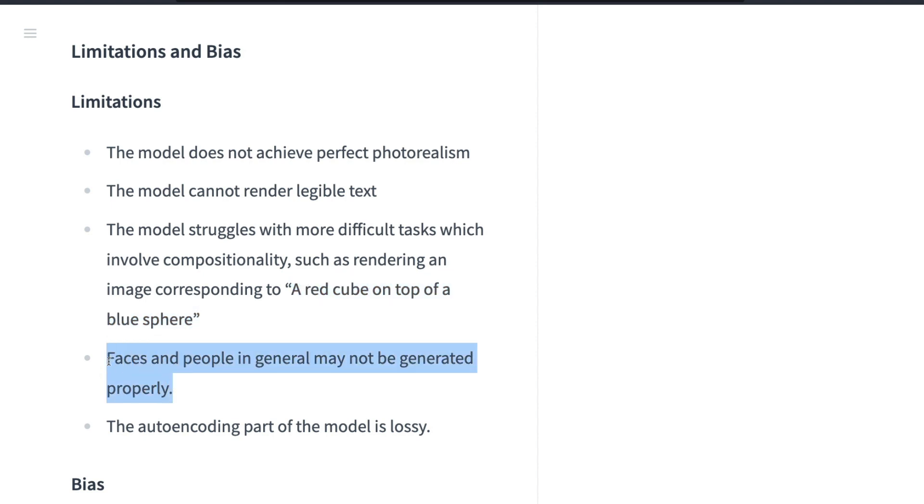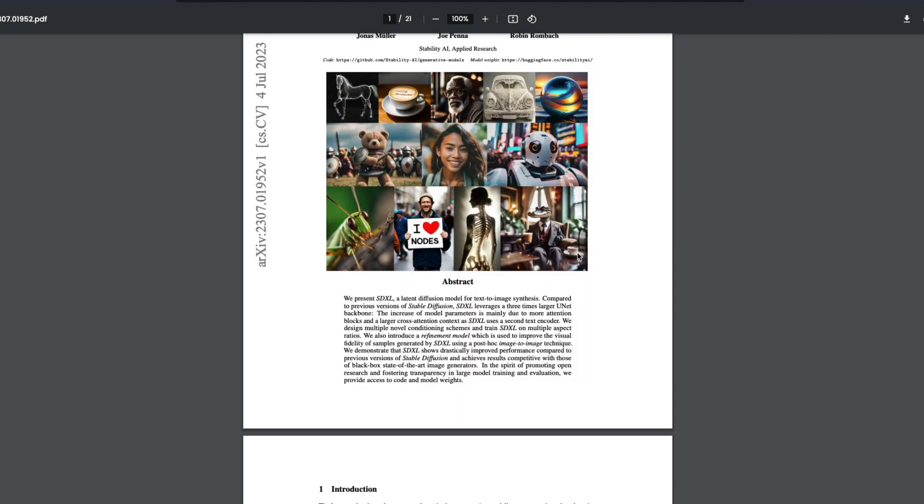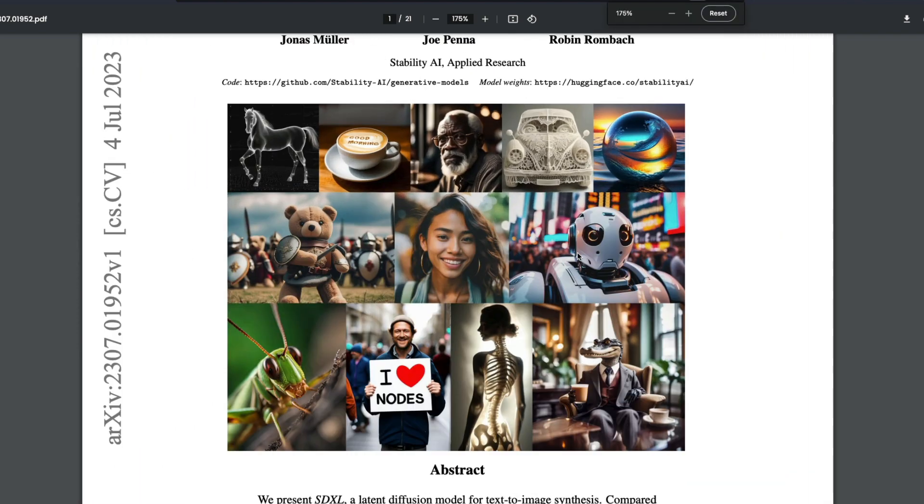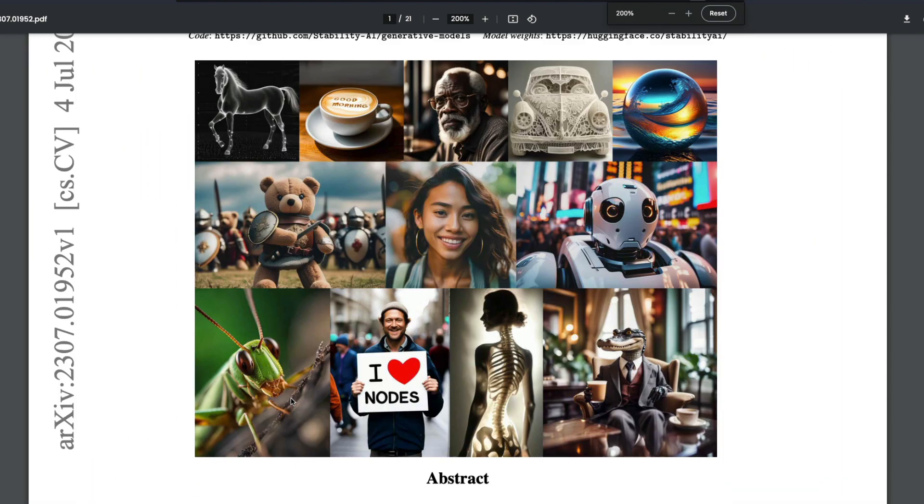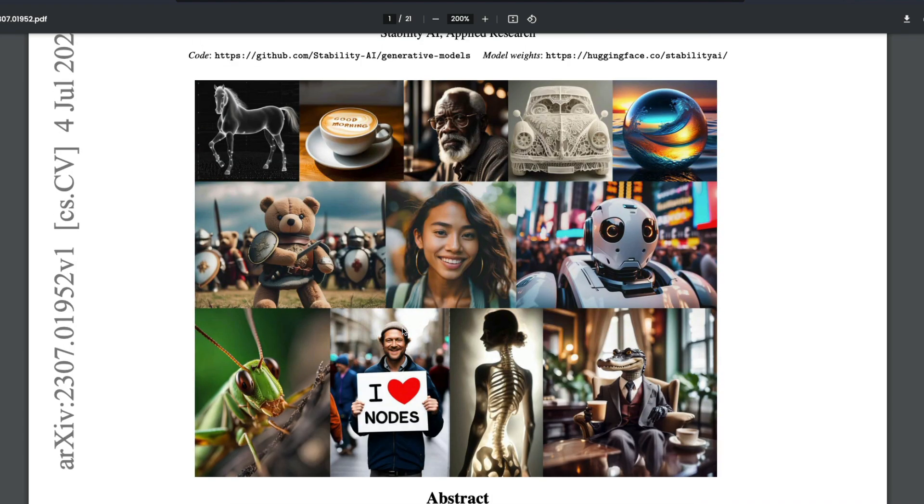My biggest problem is faces and people in general may not be generated properly. It does good when you are focusing on the subject, like if it is a portrait, but it doesn't do good when the subject is out of focus. Having said this, with all these things, let's look at the comparison.